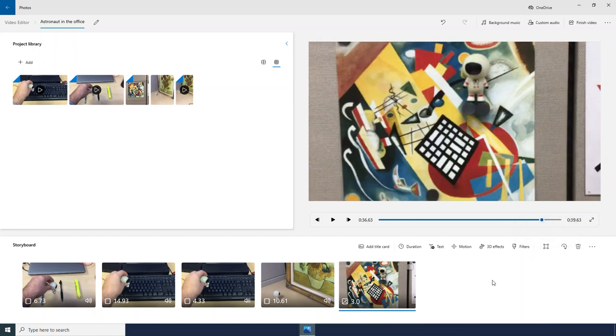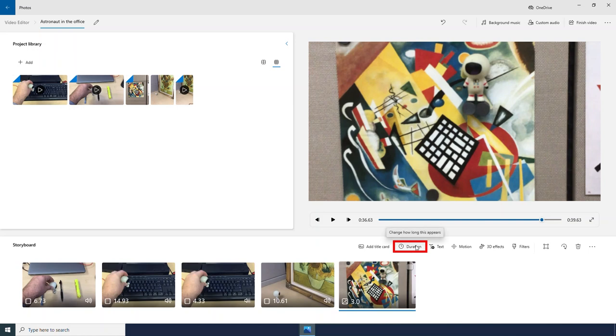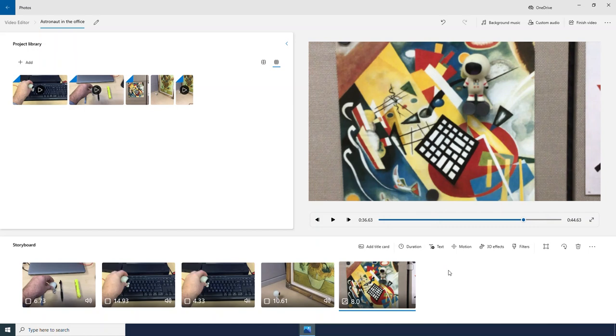And there are some options unique to photos. I can change the duration. This is going to be how long my photo lasts. Because basically we are turning our photo into a little video. I can also apply motion to it.